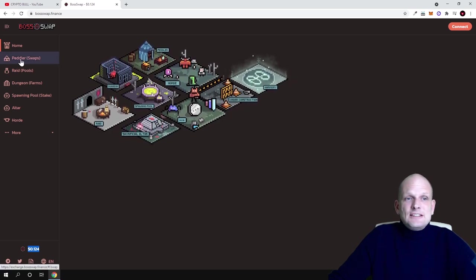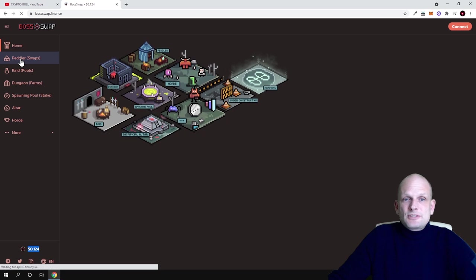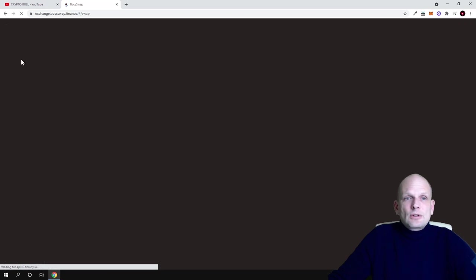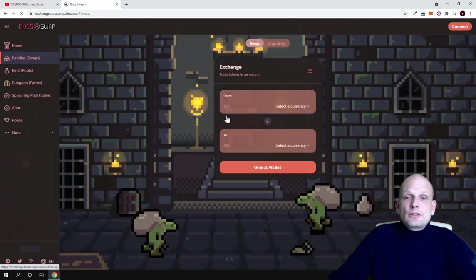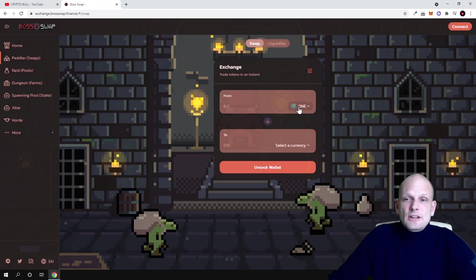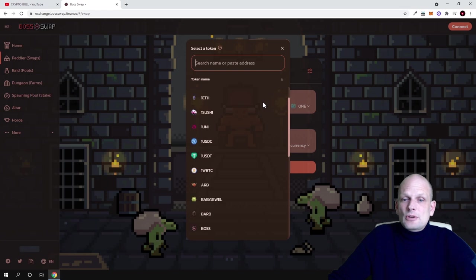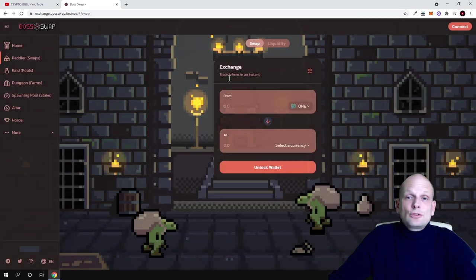Here is peddler swaps as you can see here guys. If you click that one you can do different swaps between different cryptocurrencies here. There is loads of different cryptocurrencies which you can exchange one to another.